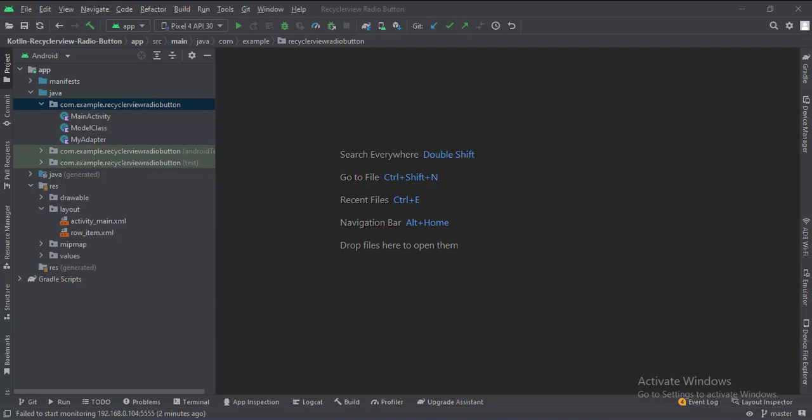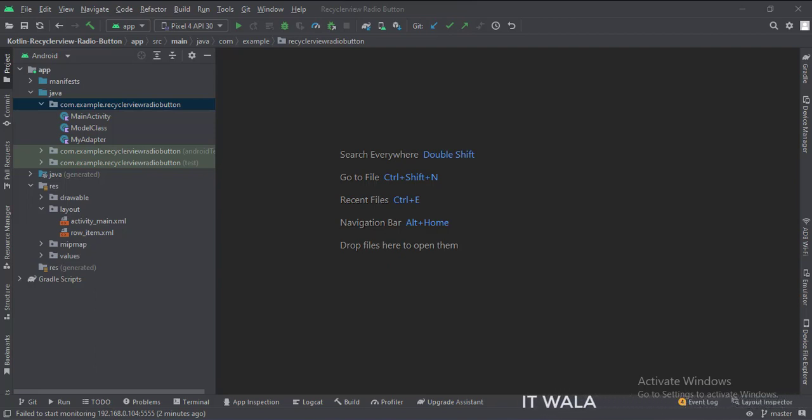And in this UI, we have the activity_main.xml file, which is the layout of the main activity, and the row_item.xml file, which is the layout of the single row of the RecyclerView.